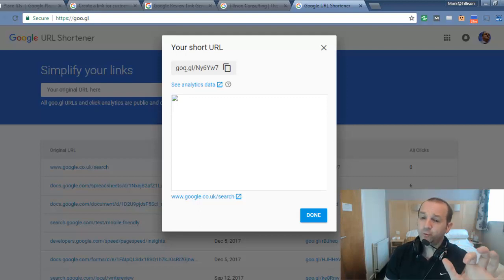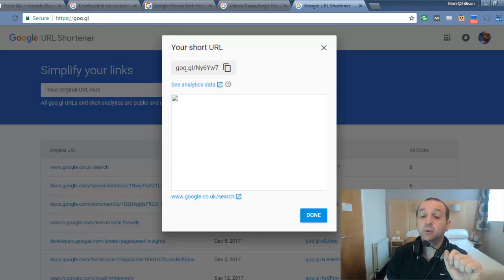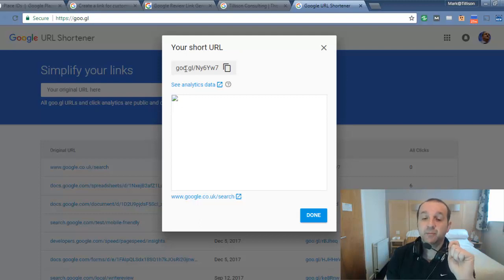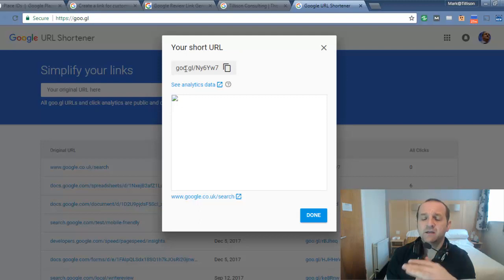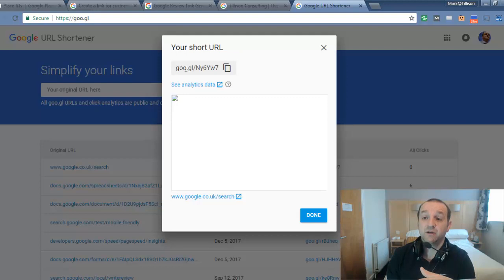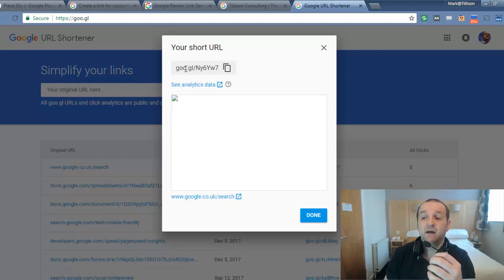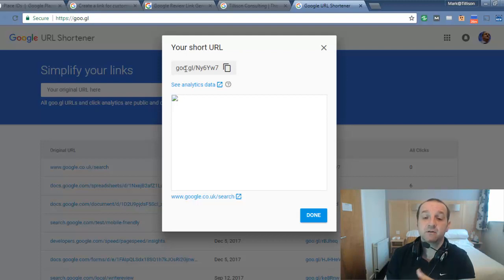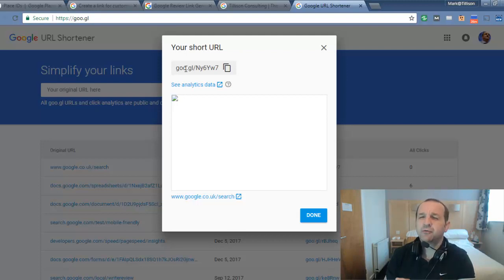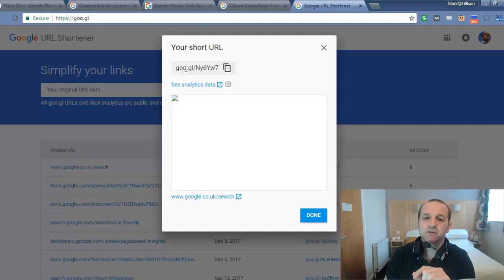some people who are slightly less scrupulous use URL shorteners to hide the destination URL. So when these are sent within the body of emails, it can trigger some of the spam flags with some of the email services like Hotmail and Gmail and things like that. So on their own, they're probably okay, but just be a bit careful.